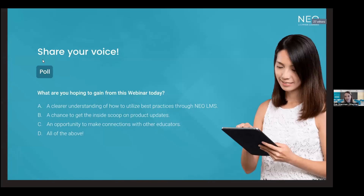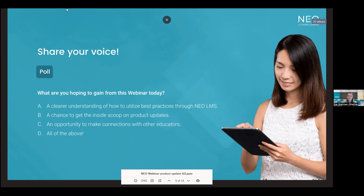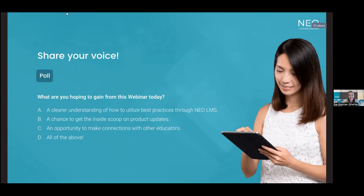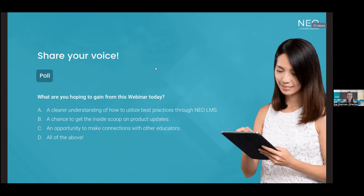First, I'd like to start off with a poll. I want to know what you're hoping to gain from this webinar today. So A, a clearer understanding of how to utilize best practices through NEO LMS; B, a chance to get the inside scoop on product updates; or C, an opportunity to make connections with other educators. If you're like me, you'll probably say D, all of the above. I see a lot of 'all of the above' in the chat — wonderful! Looks like most people are here for it all, so I'm really excited for us to get started.